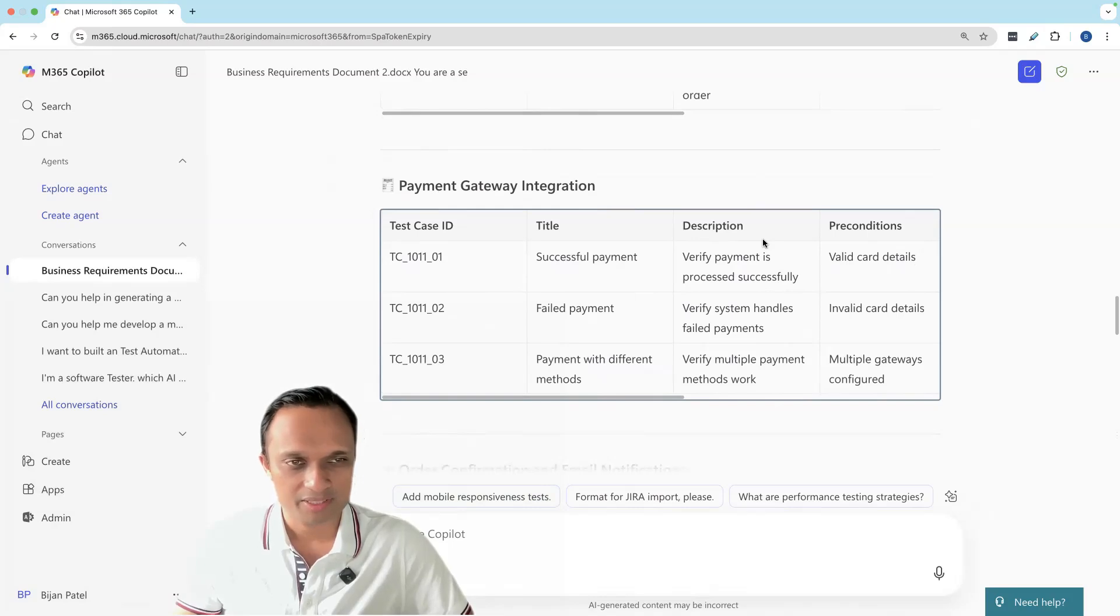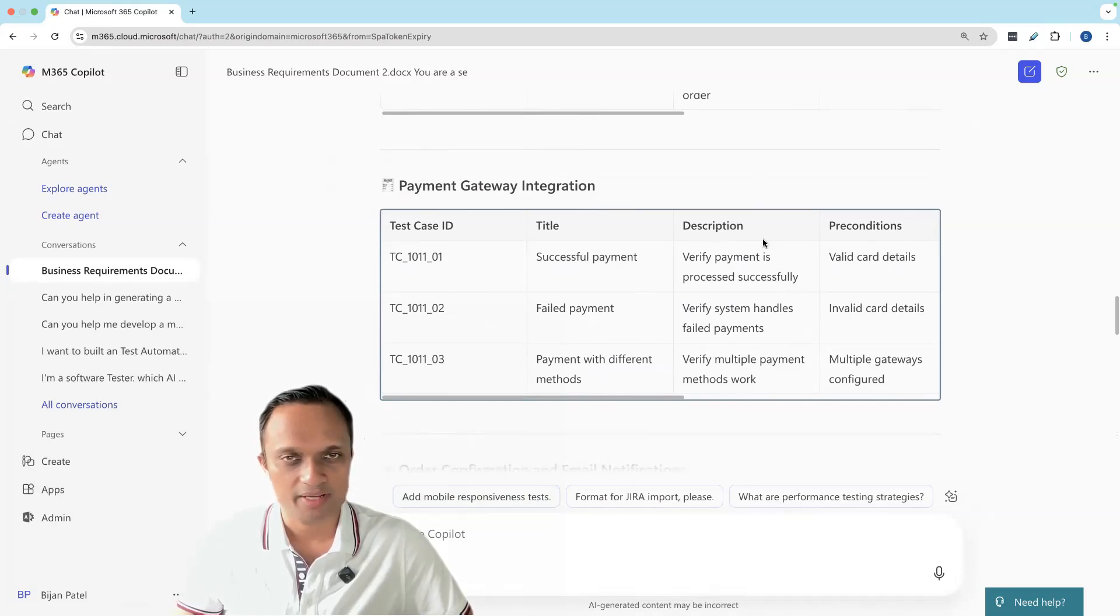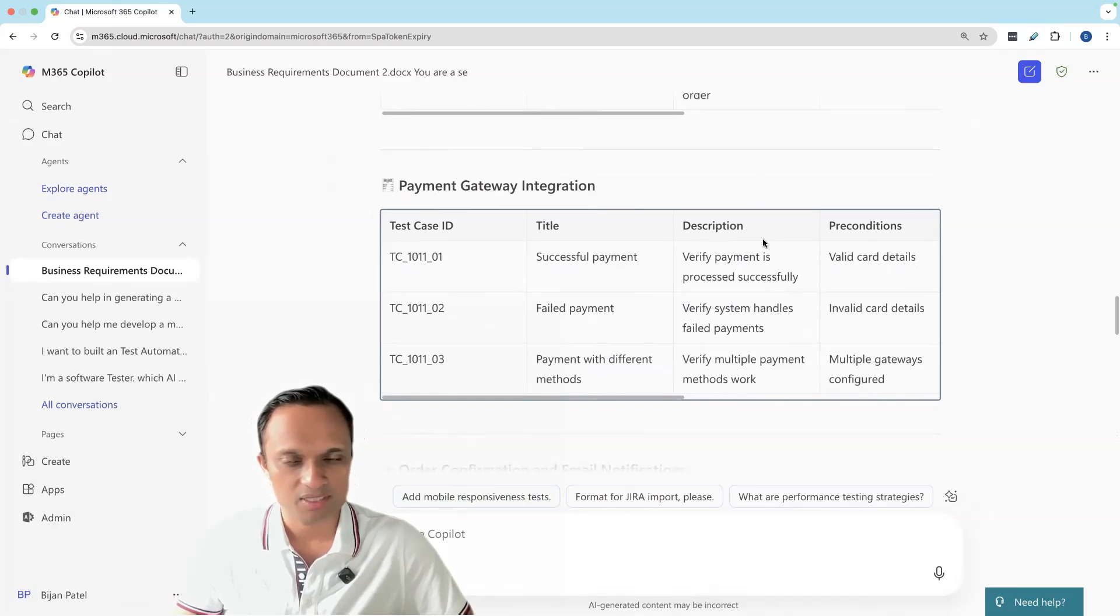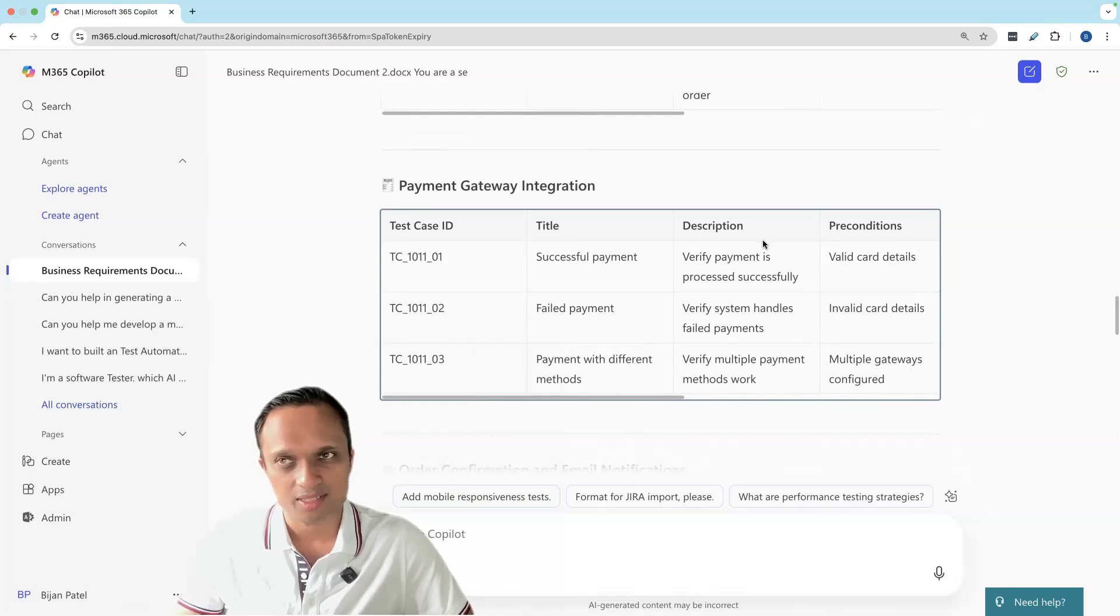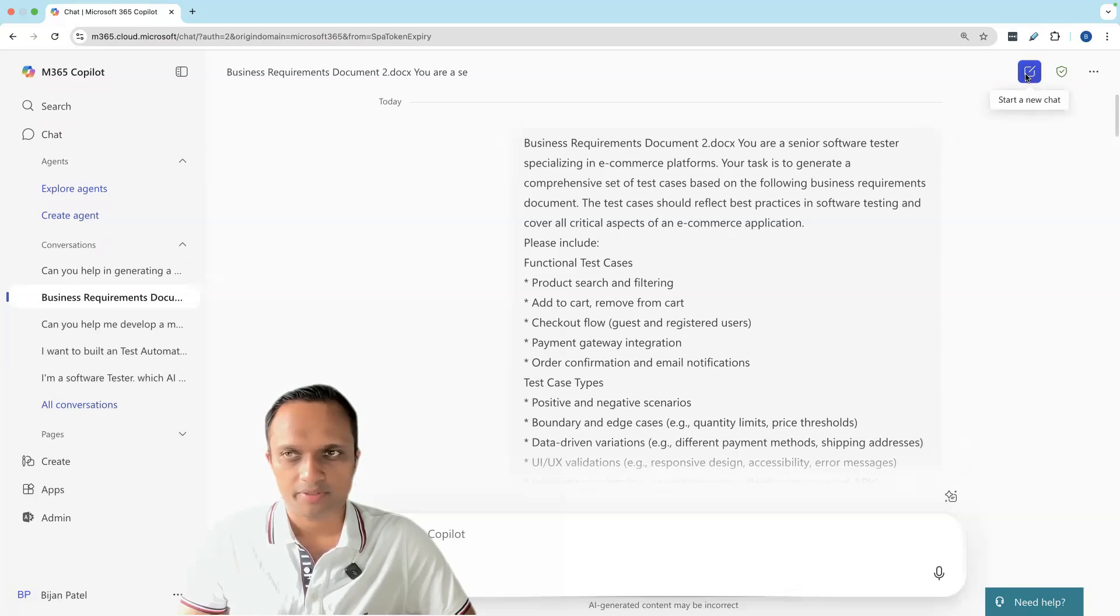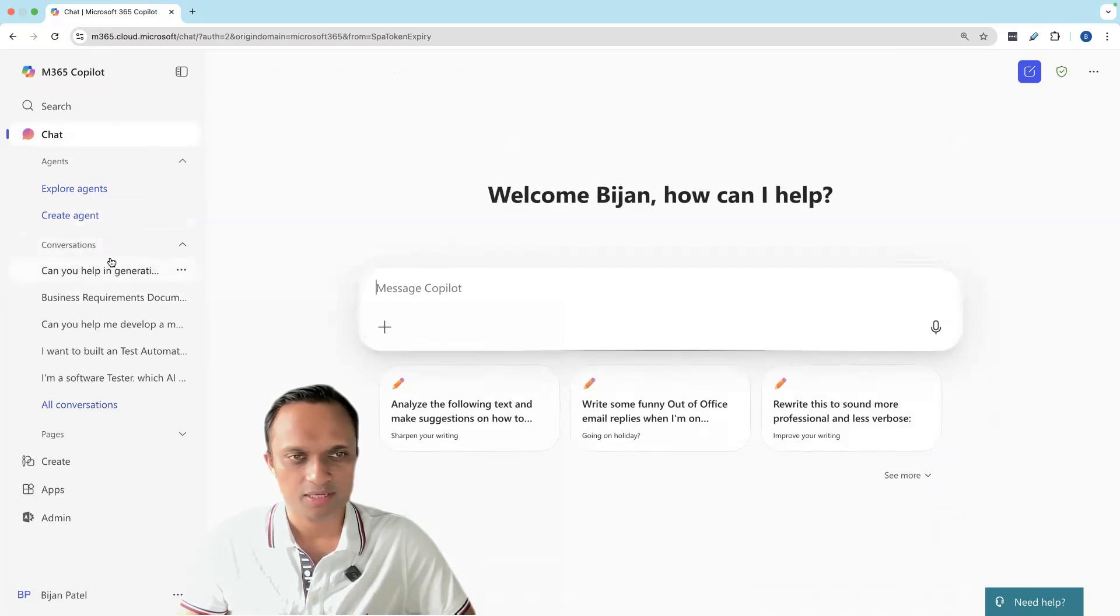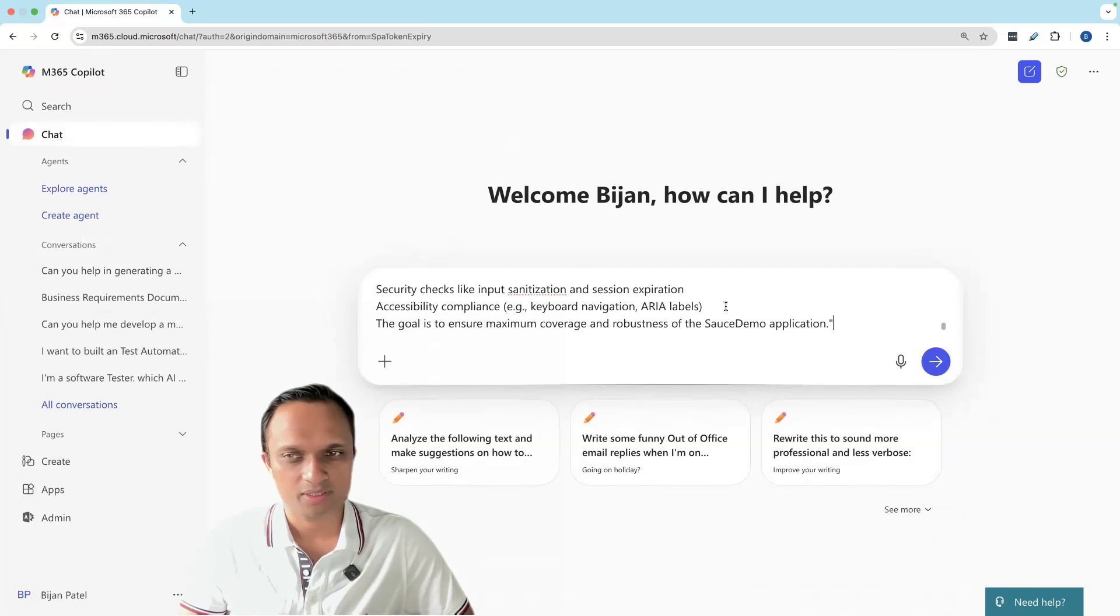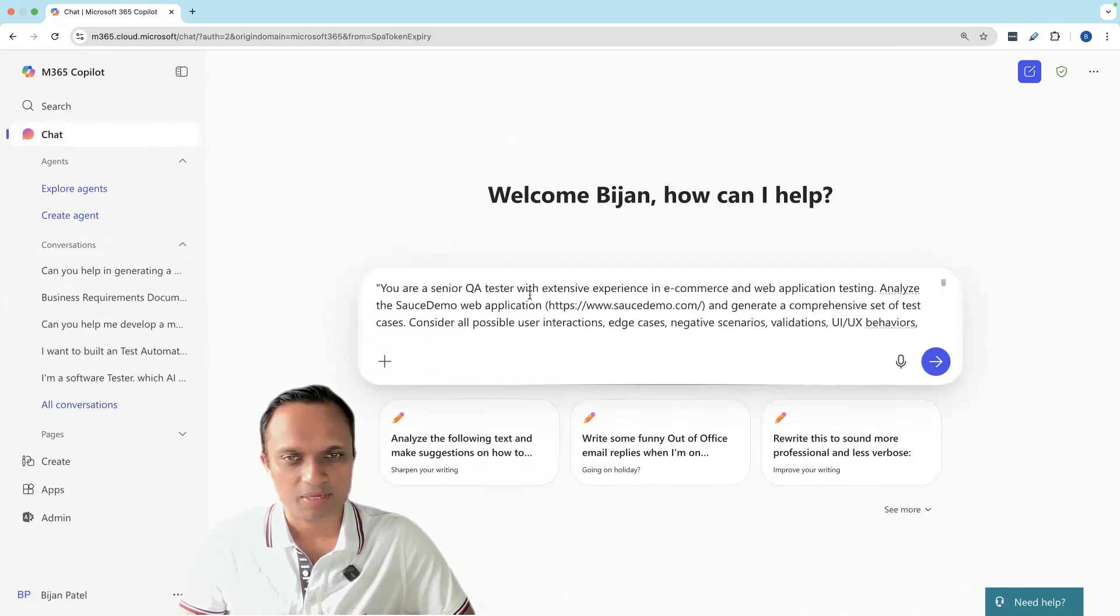This is one way of generating test cases from a requirements document. You can provide it as text, as a document, or even as images or PDFs. Whatever form you have the business requirements, you can provide it to the AI tool and it can generate the test cases for you. Let's start a new prompt. We can always start a new chat right from here. The previous conversations will be stored on the left-hand side. You can access it anytime you want. Now let's try to do it a little different way.